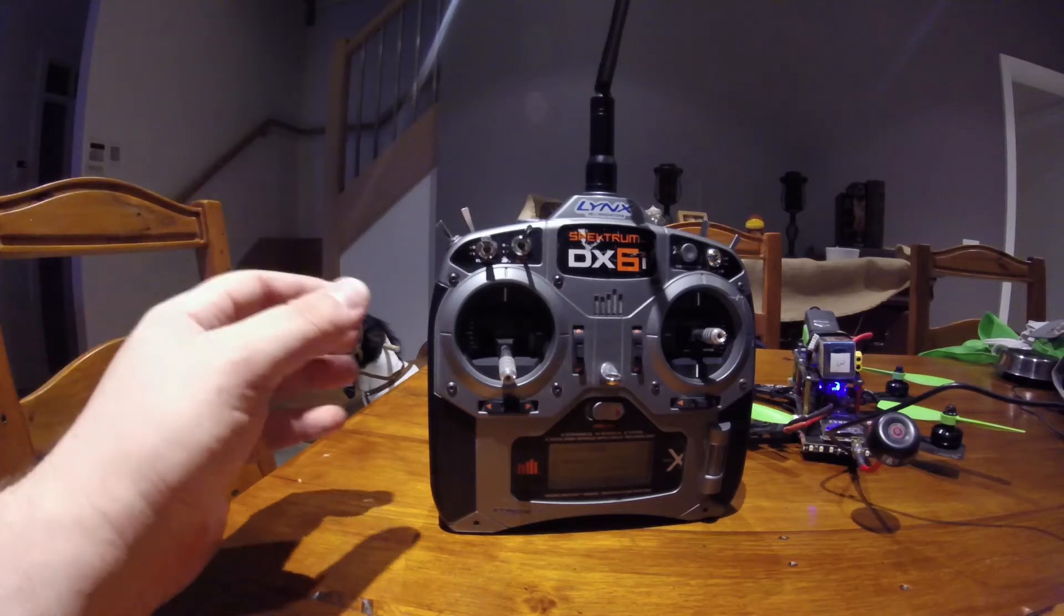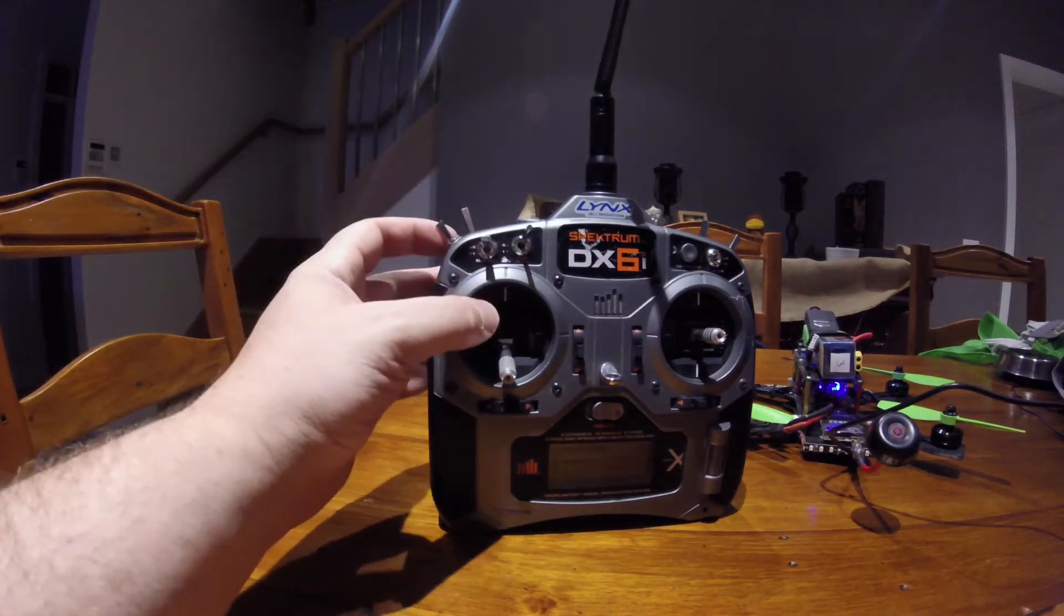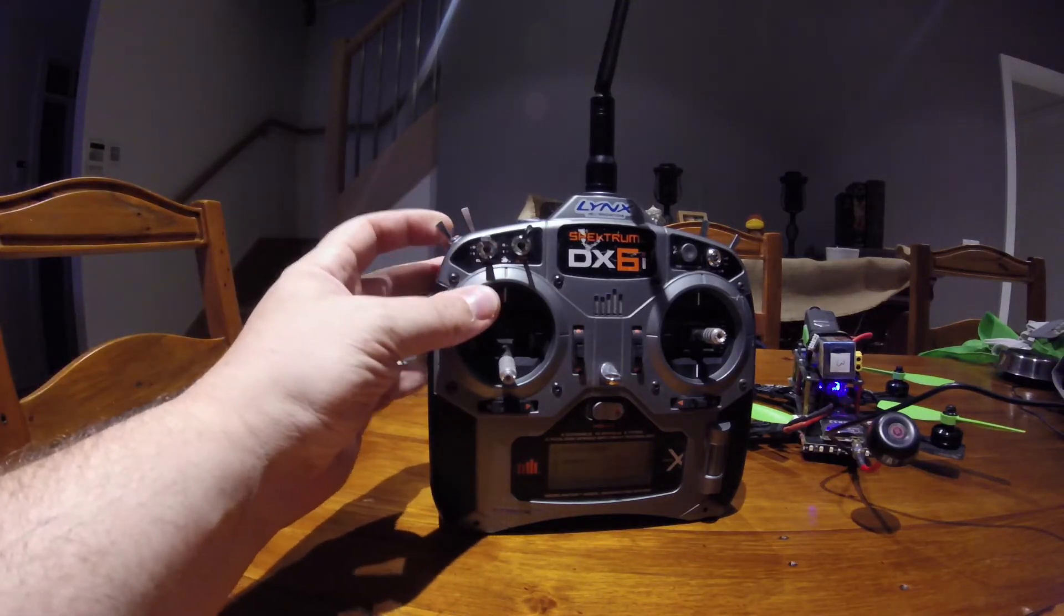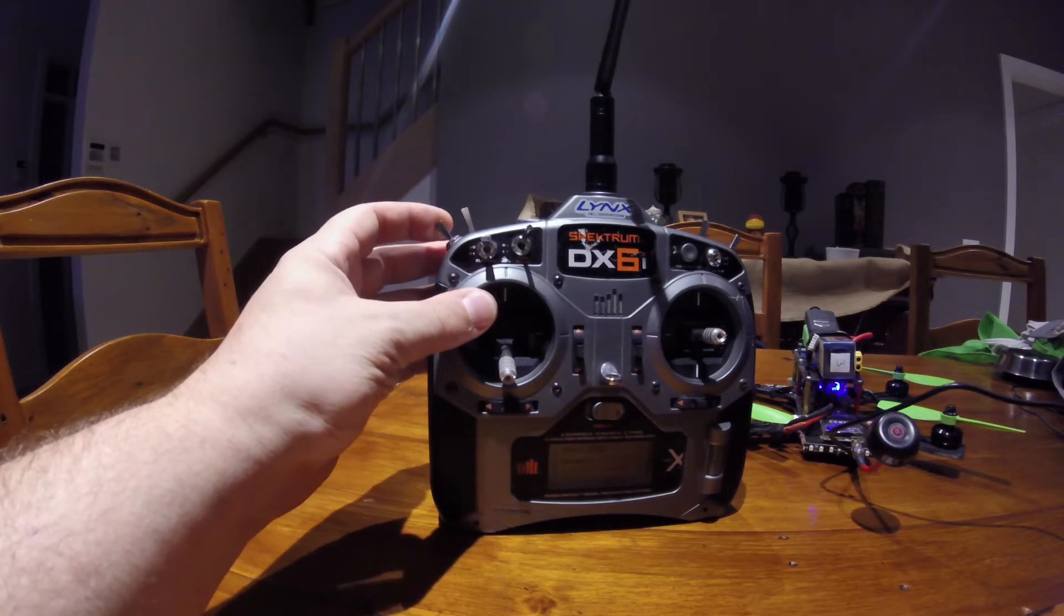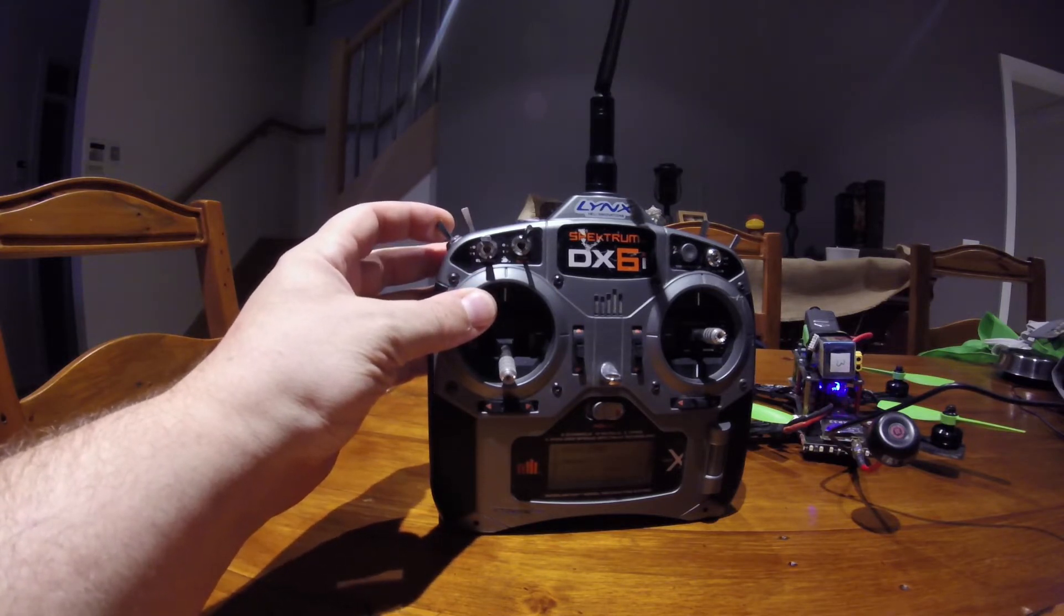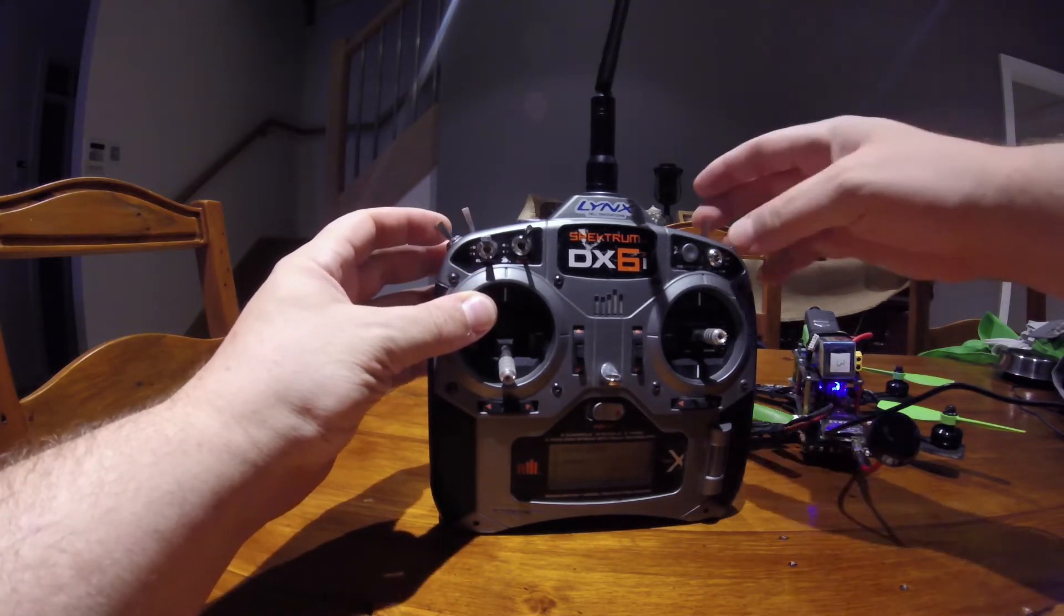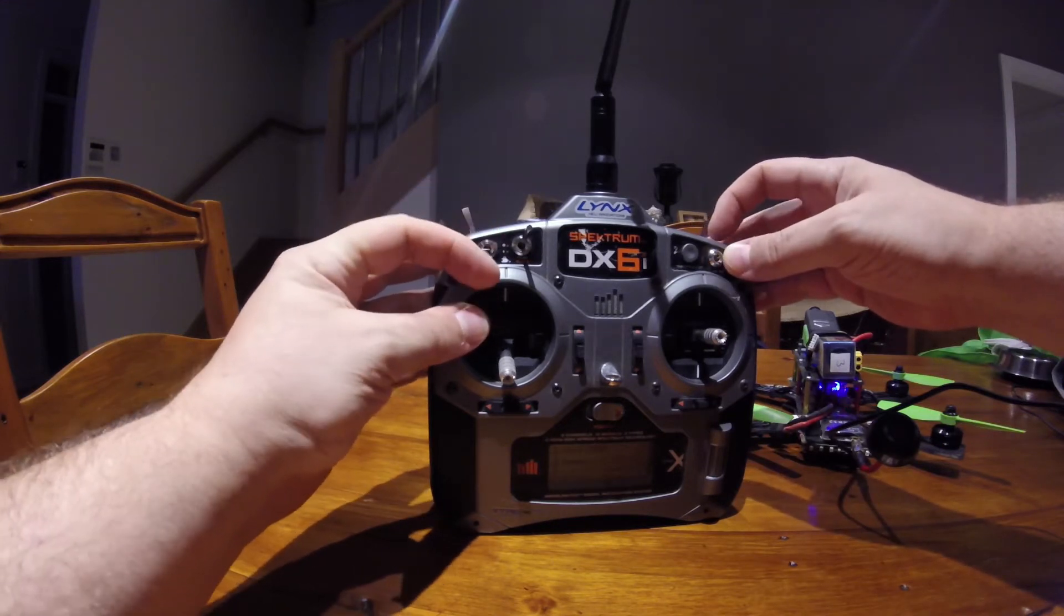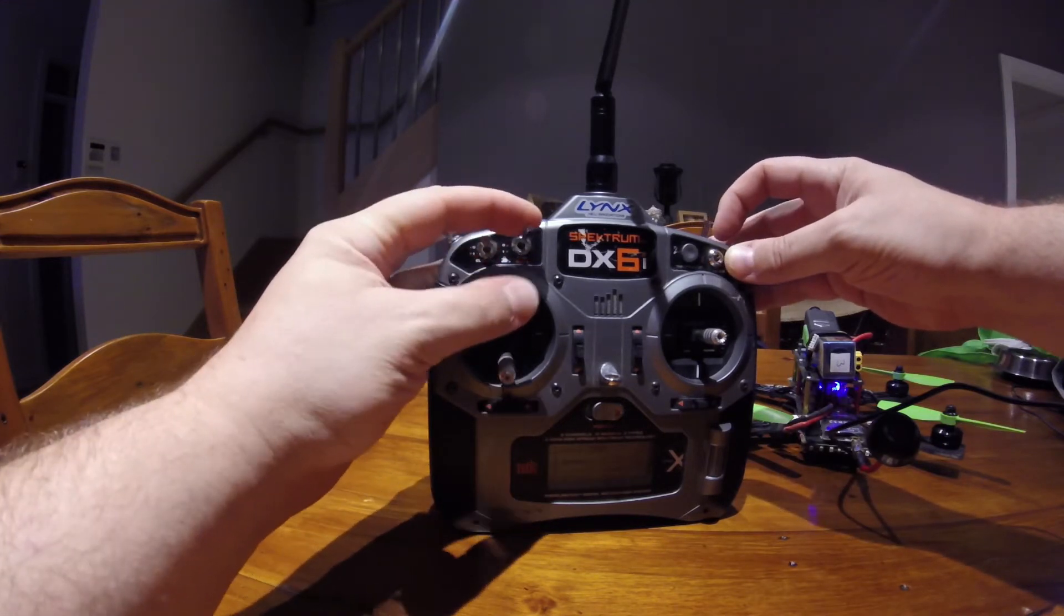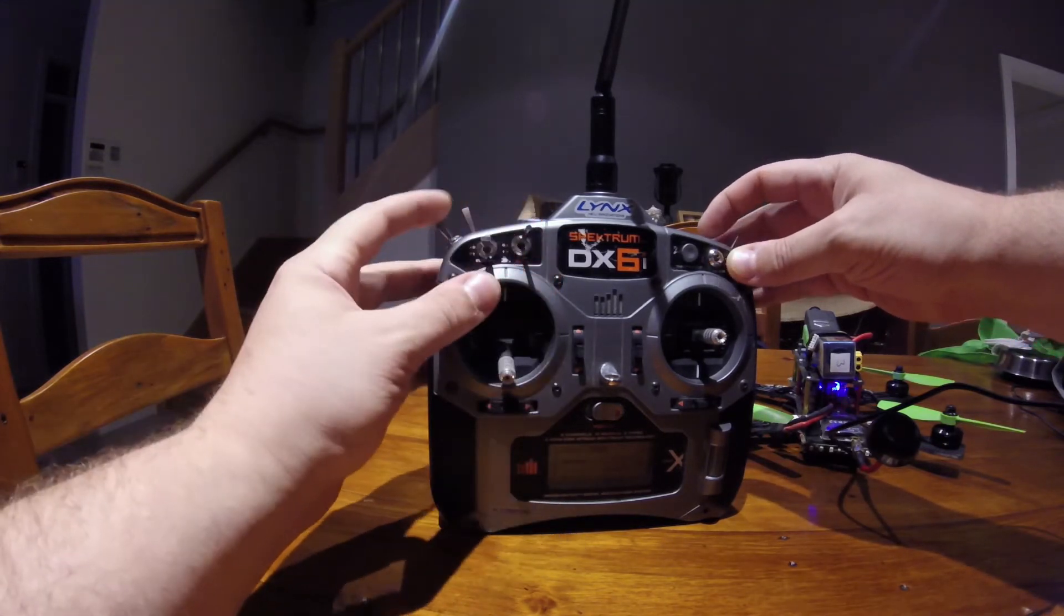I'm going to show you how to set up all your switches on your DX6 so that you can have all the cool features of CleanFlight and BetaFlight, like different flight modes, and set up the buzzer and the arm and disarm switch.